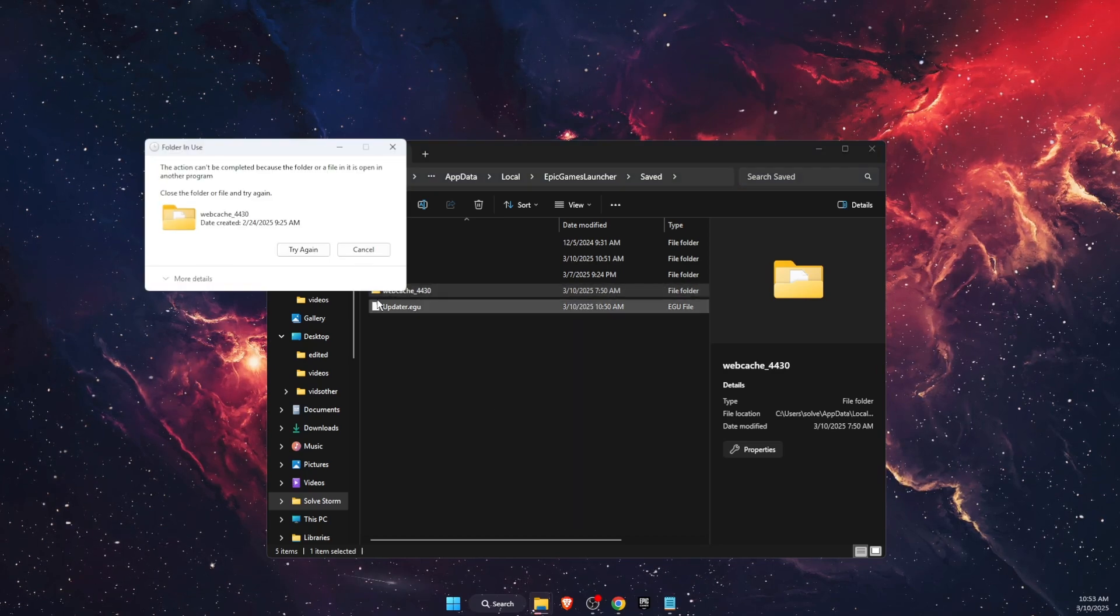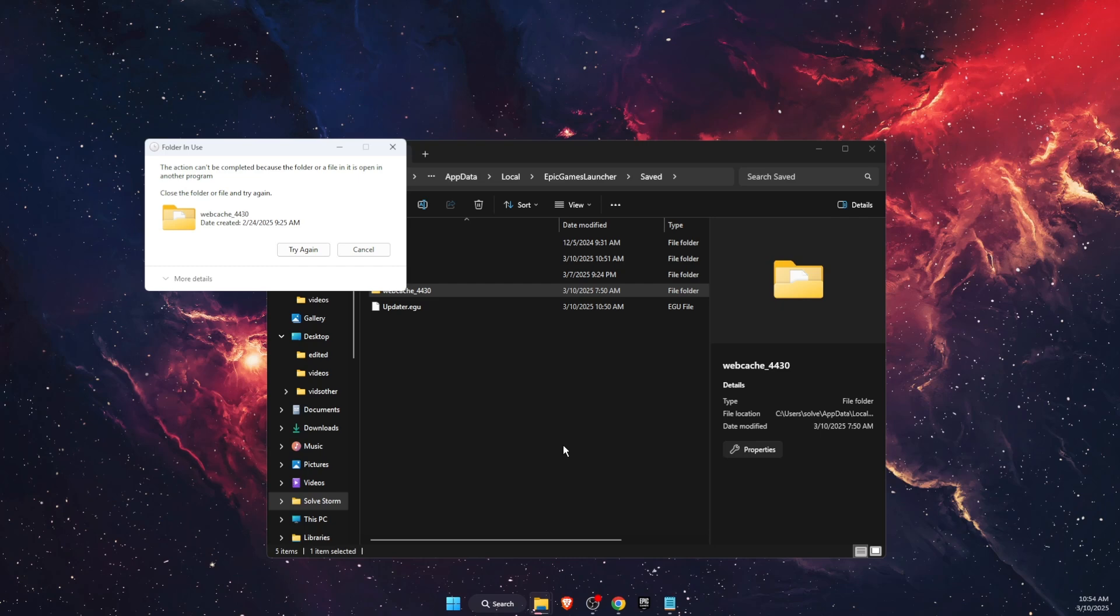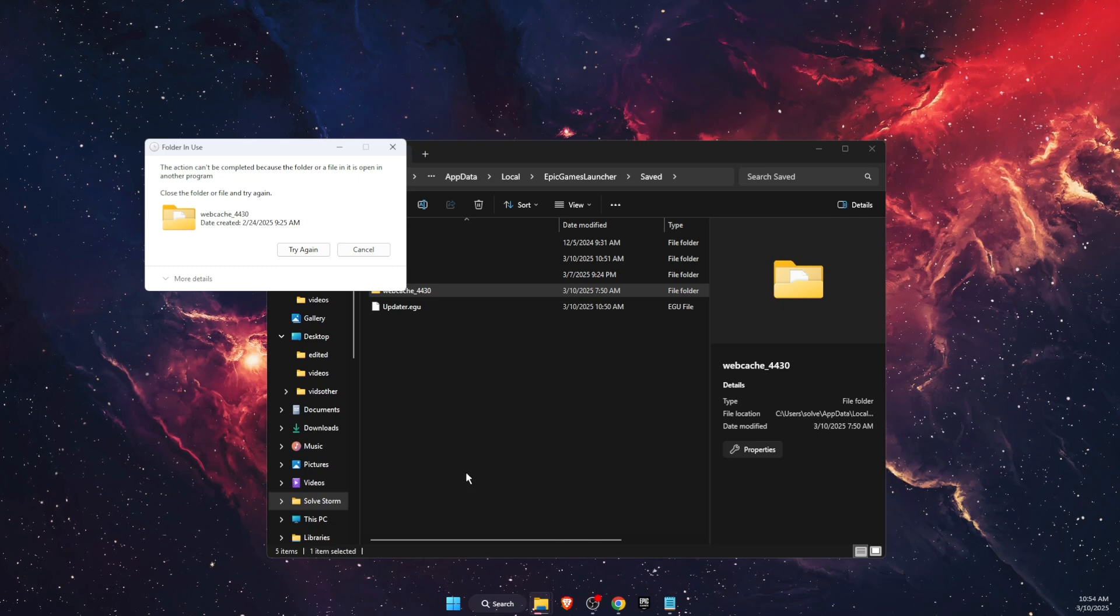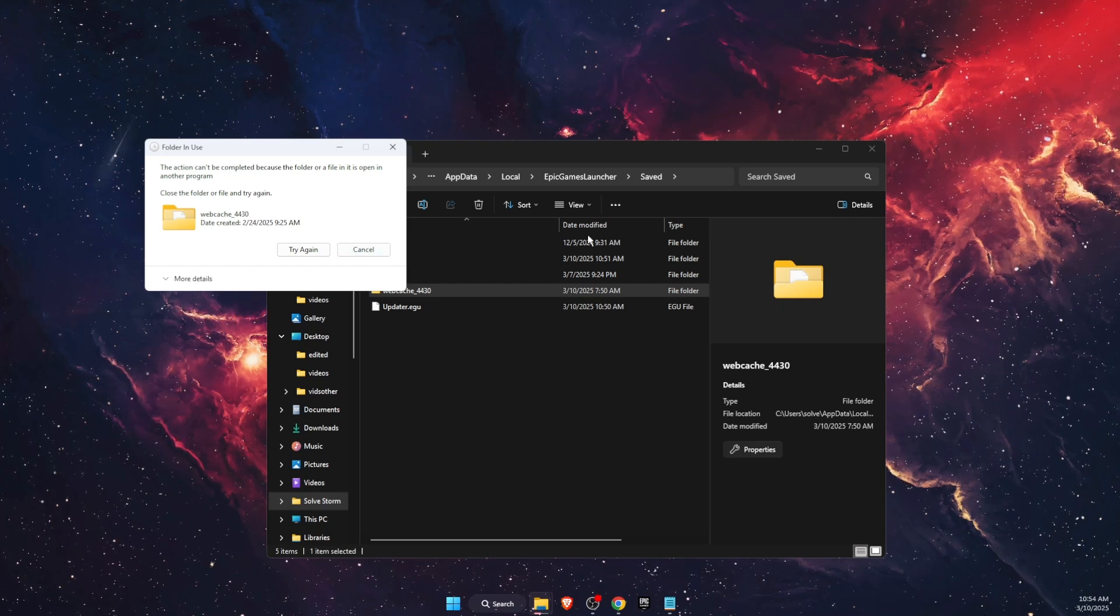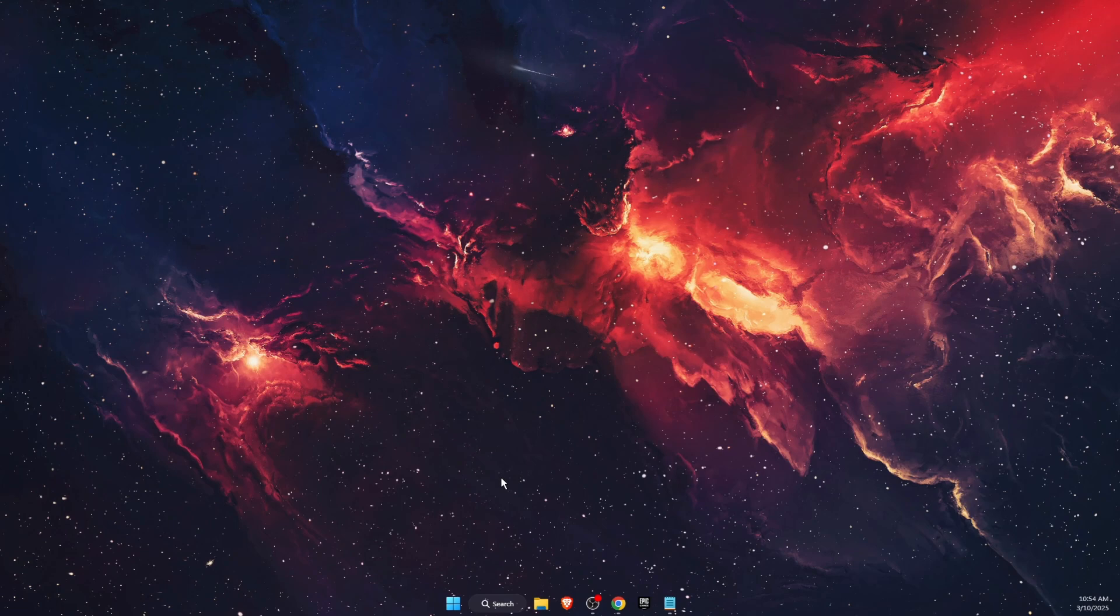So you want to go ahead and delete this folder. Now in order to do this you need to completely close Epic Games Launcher. See if the problem was fixed.